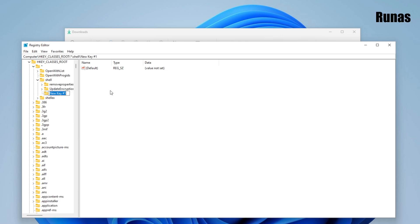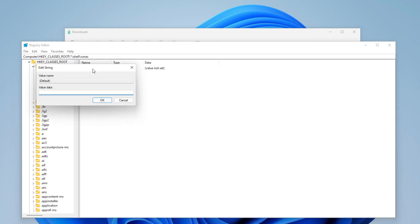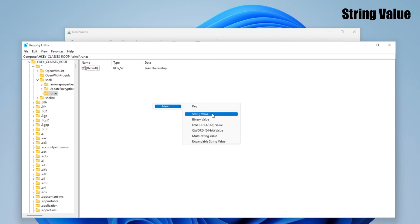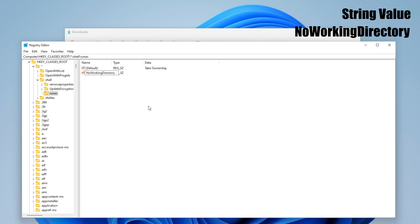The name that you want to set up is runas. Inside of here you want to change default. Double click on it and into the value data you want to write take ownership. Click on OK. Now right click inside of here, you want to click on new string value. You want to name this no working directory.